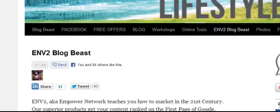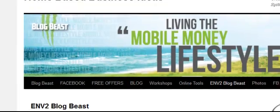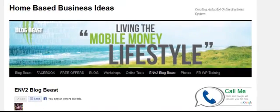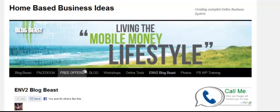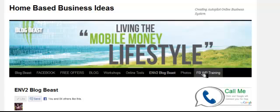What we're going to do is come back up here to the title bar: BlogBeast, Facebook, free offers, blog, workshops, online tools, the ENV2 BlogBeast photos, and the FBWP training — that's what we're working on today.